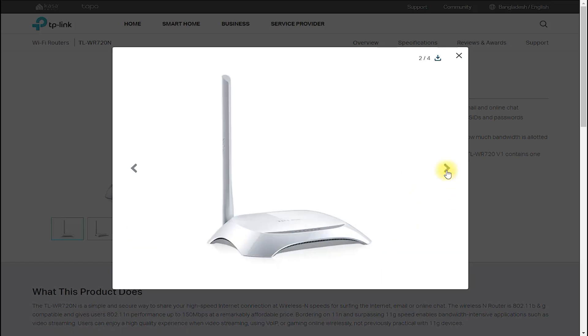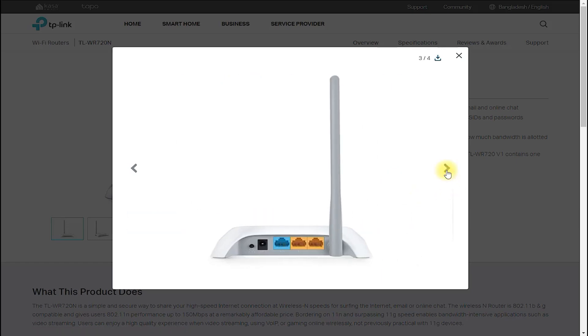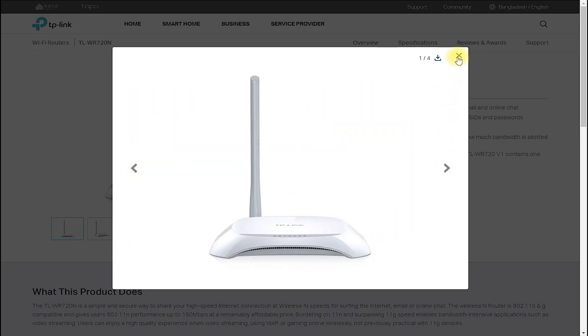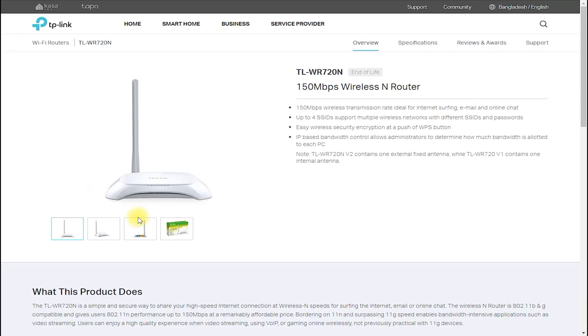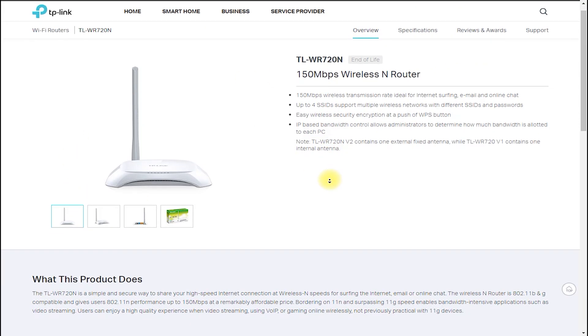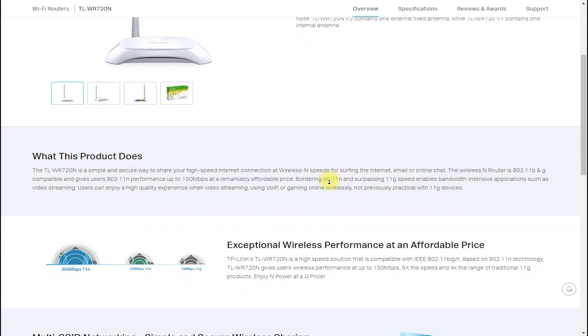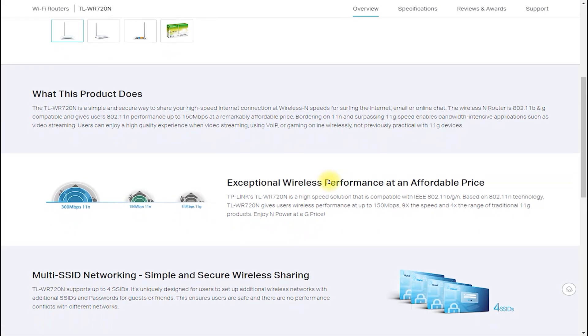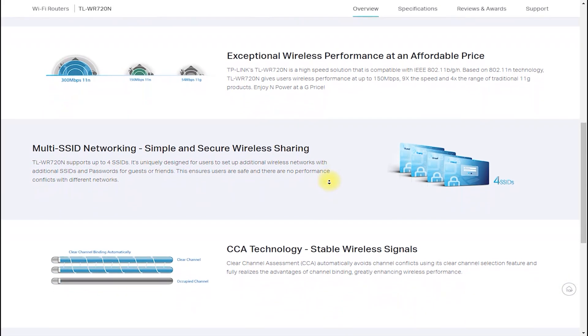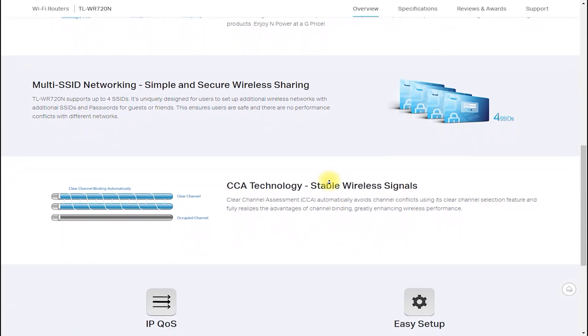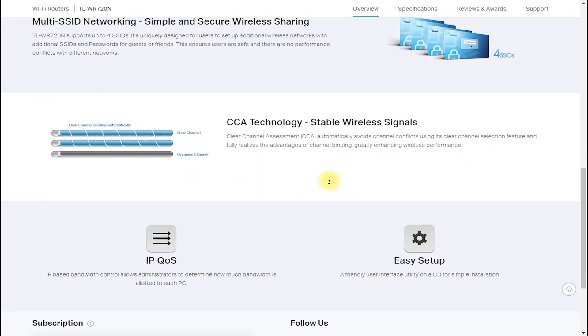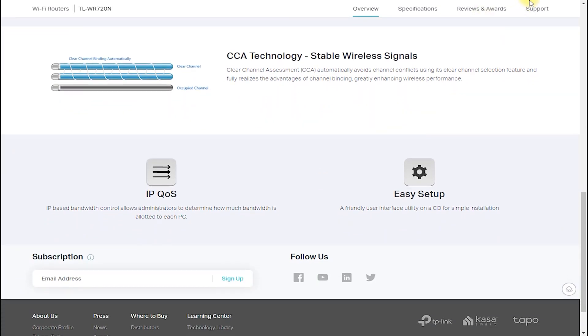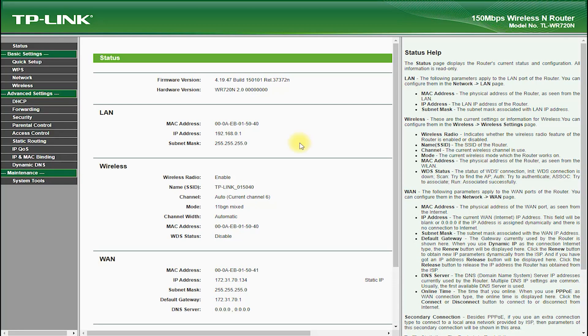The TP-Link TL-WR720N is a compact and affordable wireless router that provides a reliable and fast internet connection for home and small office users. In this YouTube video, we will explore the features, hardware, and user interface of the TP-Link TL-WR720N and see how it can benefit your network.